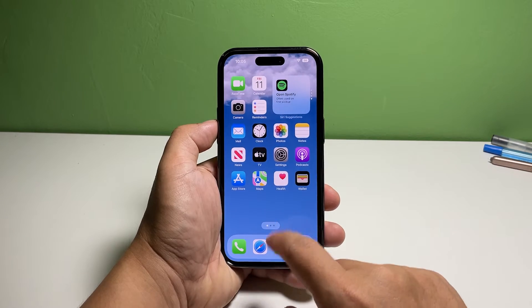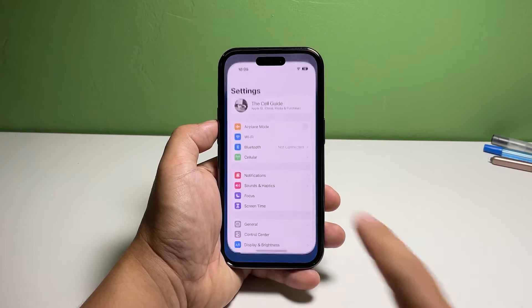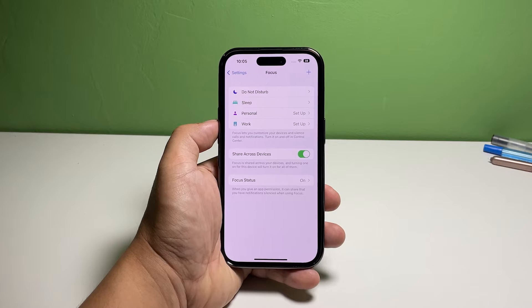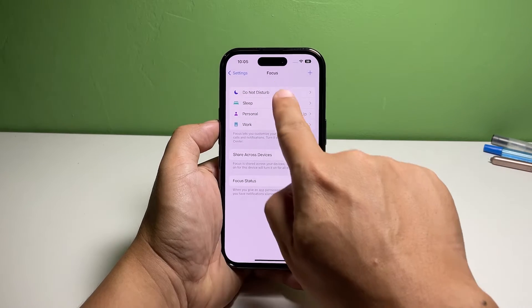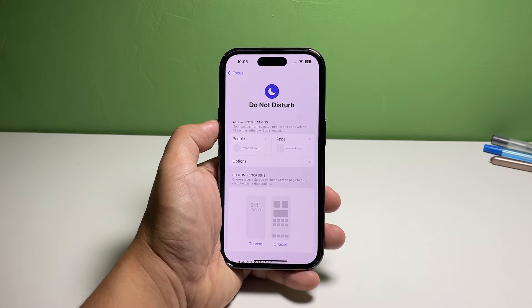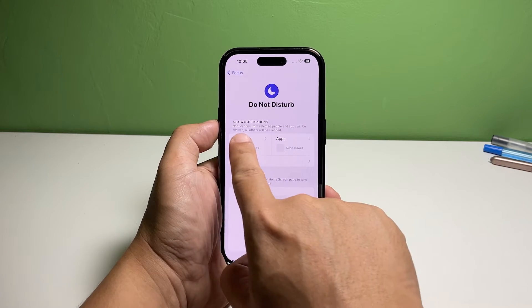Go back to the home screen and tap Settings. Find and tap Focus. Tap Do Not Disturb. Tap People to open its settings.